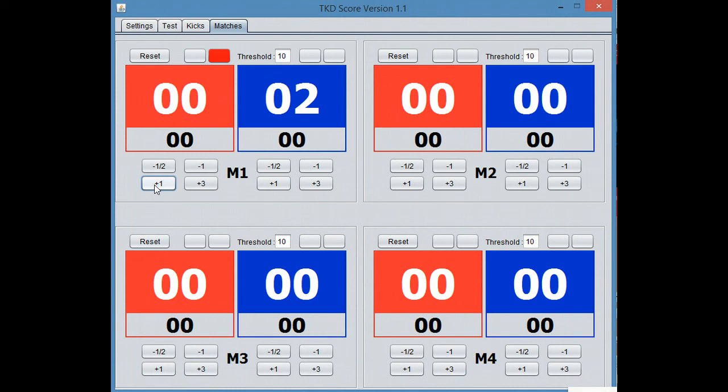So if someone yells, hey, just give Red a head point, boom, you can hit it. And it's just going to be really simple and easy to use.